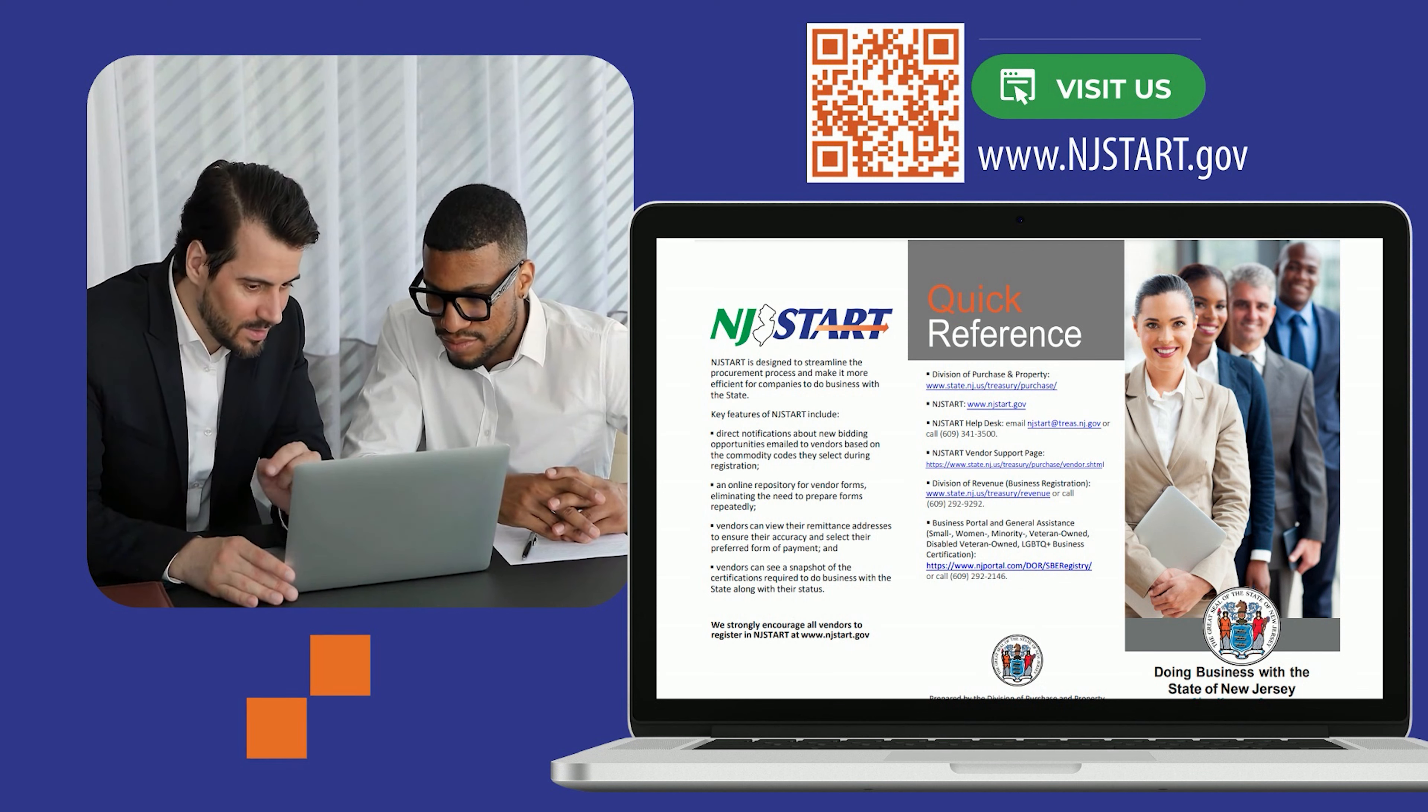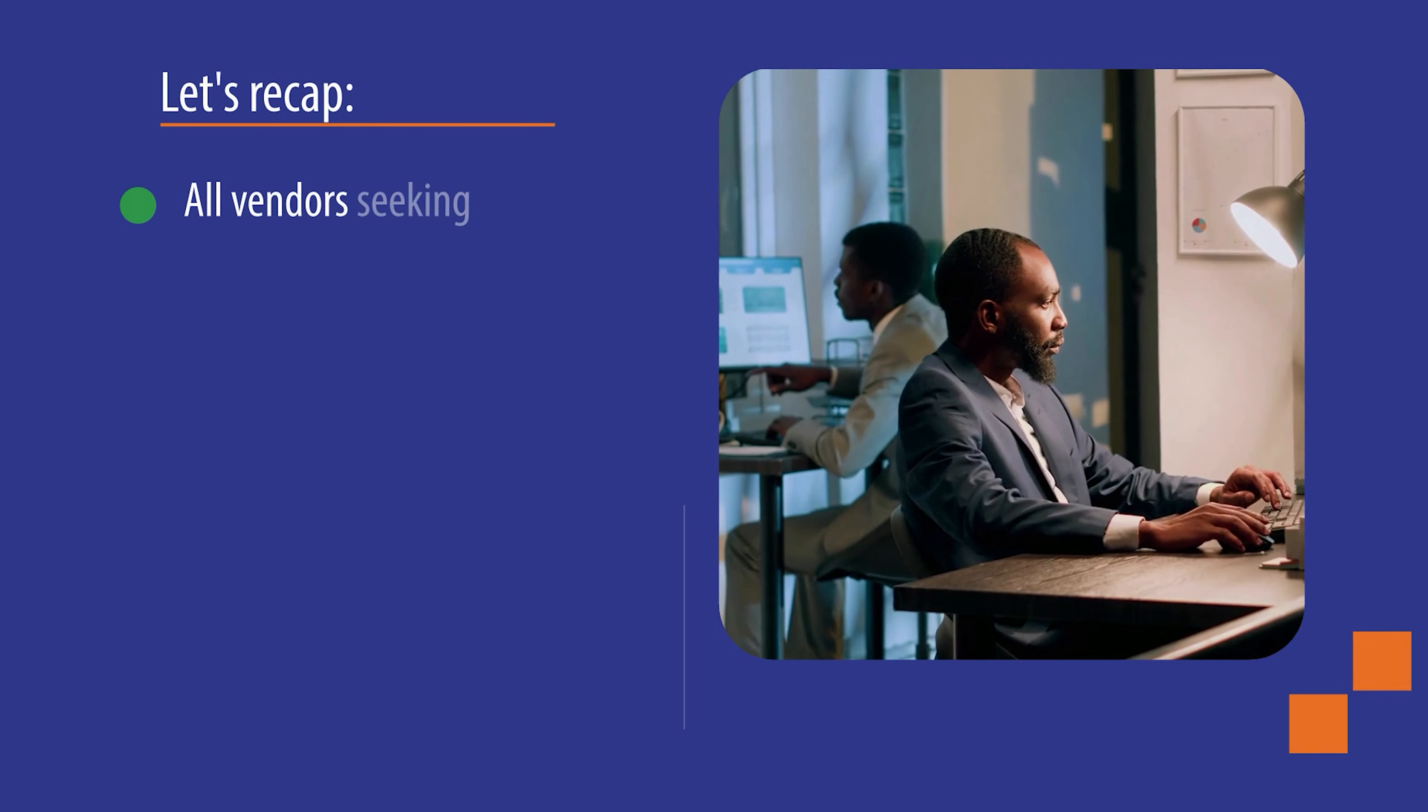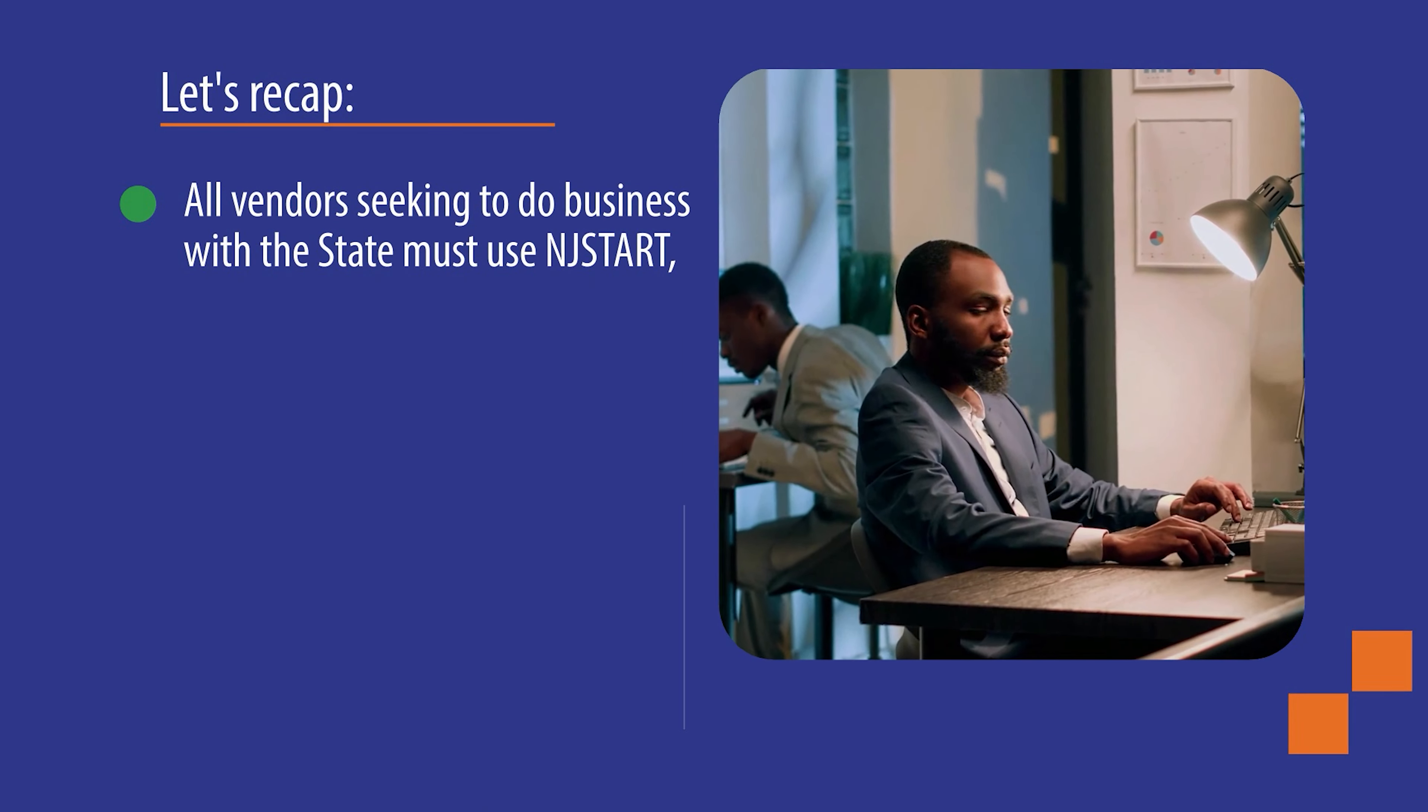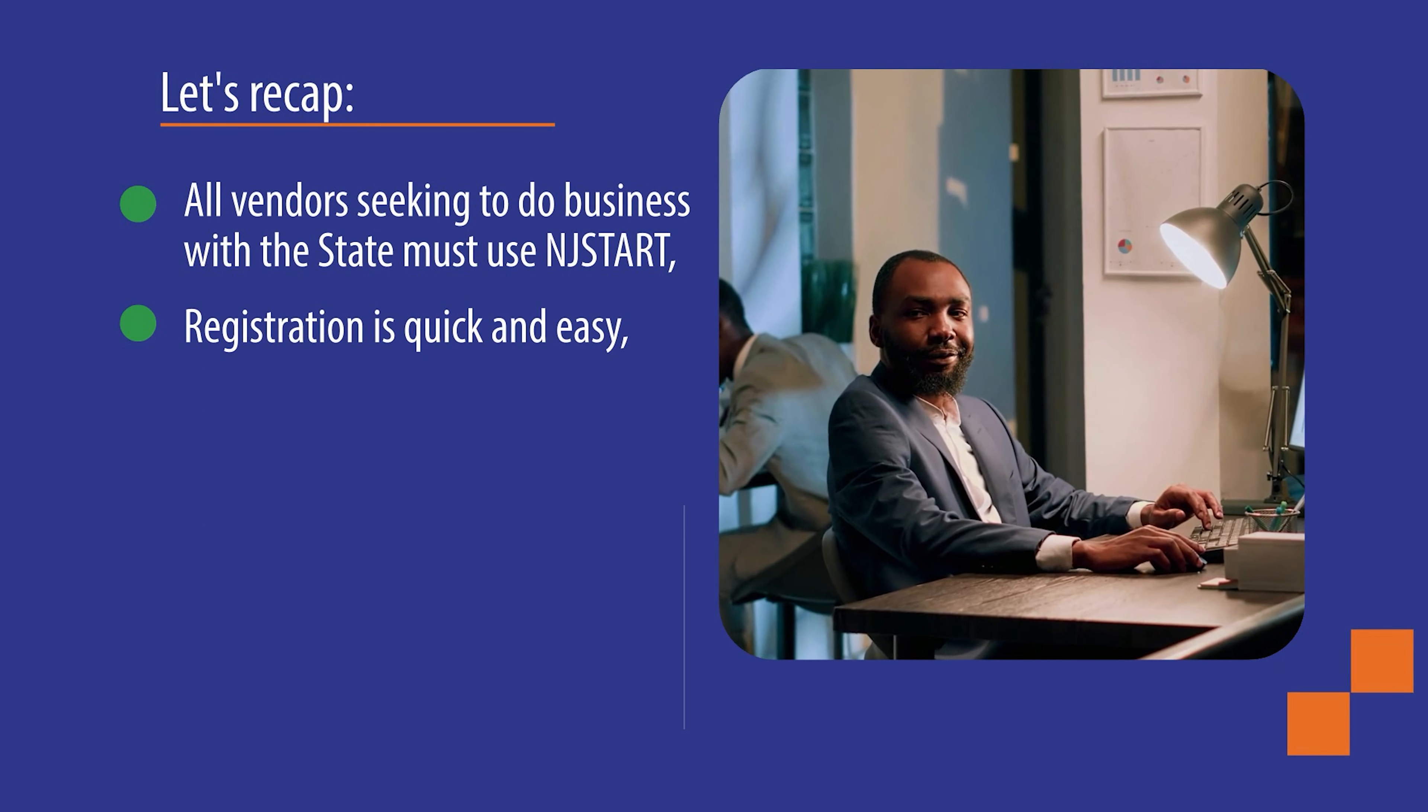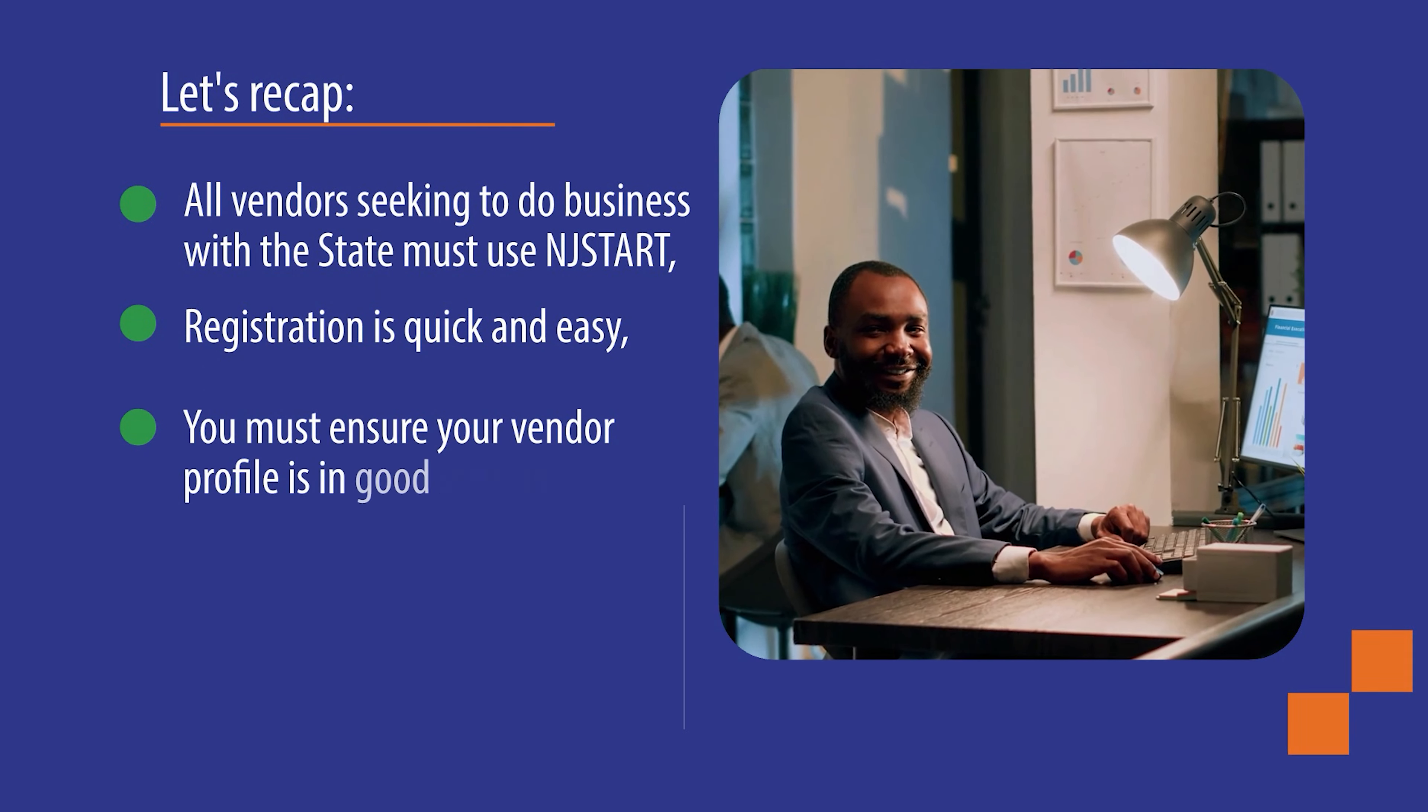Okay, let's recap. All vendors seeking to do business with the state must use NJSTART. Registration is quick and easy. You must ensure your vendor profile is in good standing.